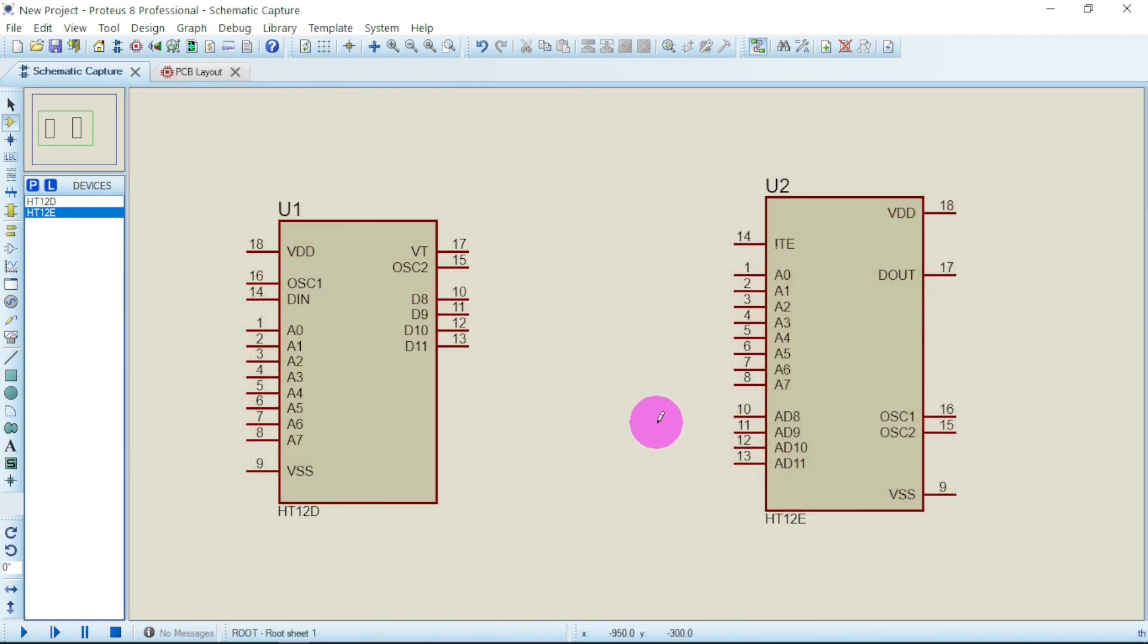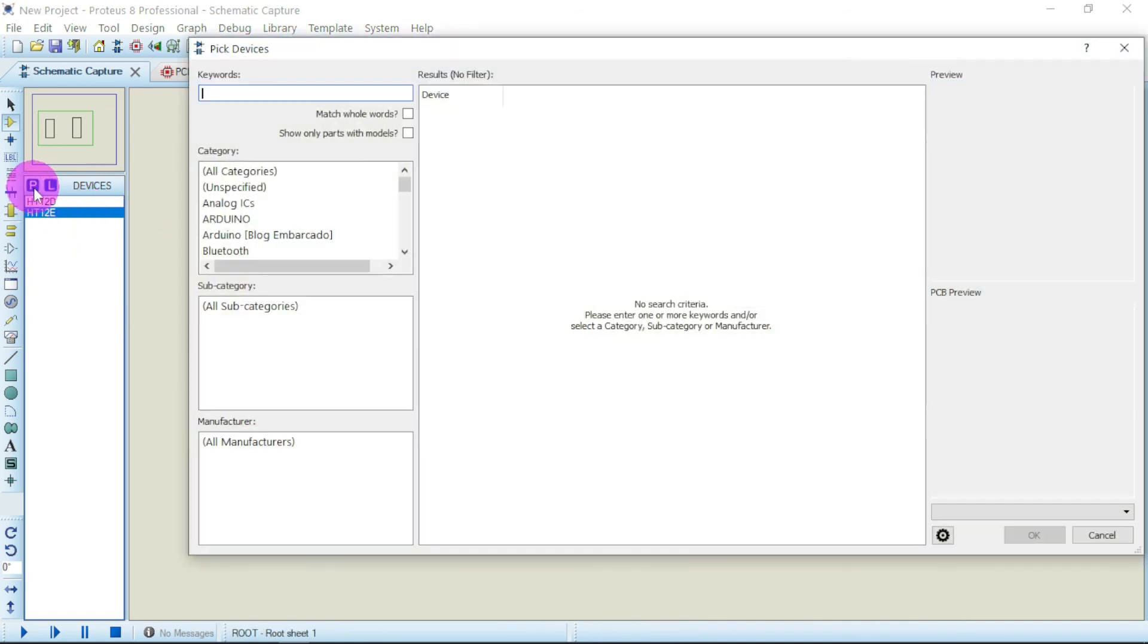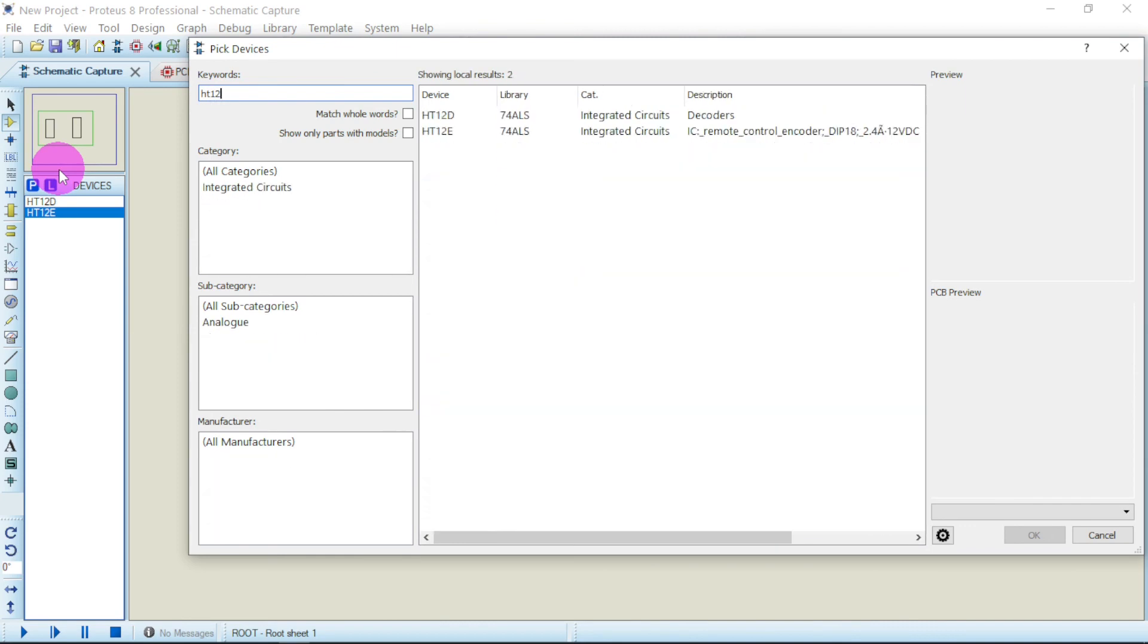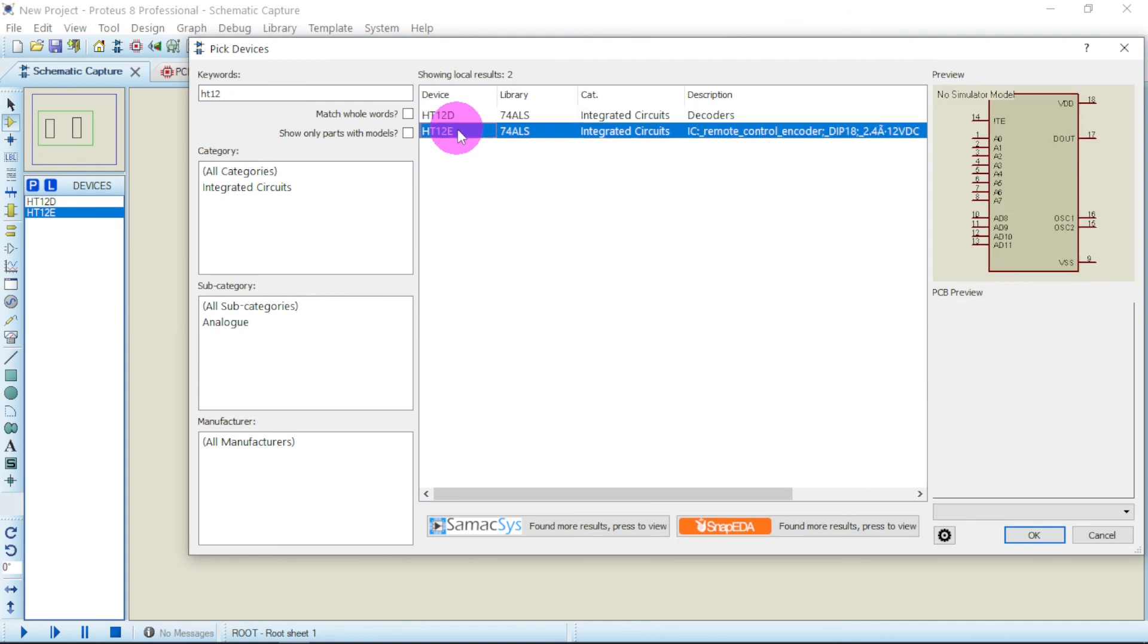This is how you go about importing HT12D and HT12E. If you want to make use of them again, just go to your Library, type HT12. They will appear here: HT12D and HT12E. This is all I have for you today. Thank you. Don't forget to subscribe to Afronics for more videos.